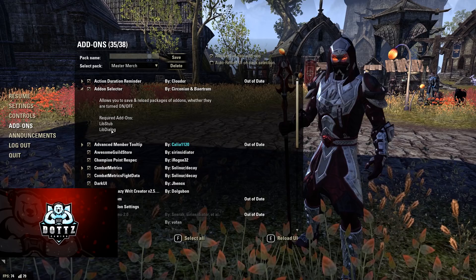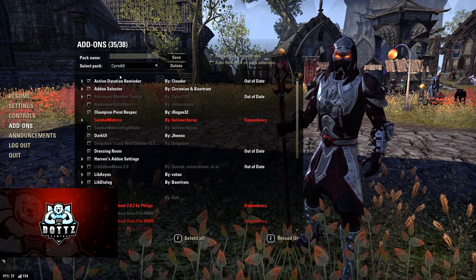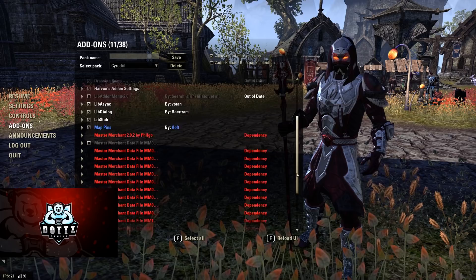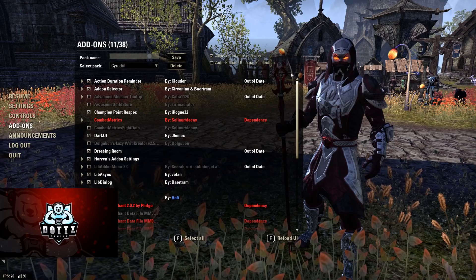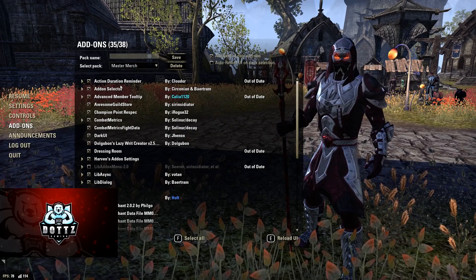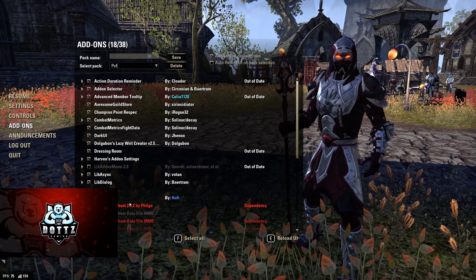In terms of which add-ons I use per pack: for Cyrodiil I only run Action Duration Reminder, Add-on Selector, Champion Point Respec, Dark UI, Dressing Room, the libraries, and my mini map — keeping it as thin as possible for maximum frames. For my PvP guild I add Sanx Ultimate Organizer. PvE is basically everything minus Master Merchant. Master Merchant is all the add-ons I've talked about together. Those are the packs I run.